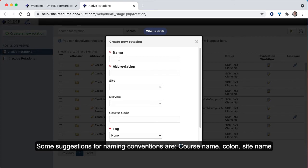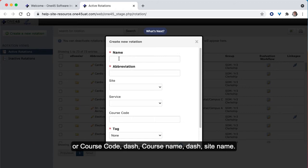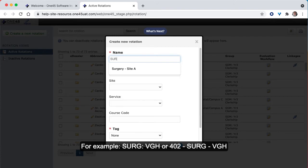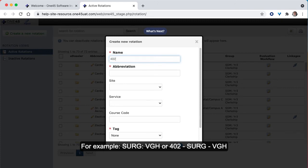Some suggestions for naming conventions are course name colon site name, or course code, course name, site name. For example, search colon VGH, or 402-surge-VGH.